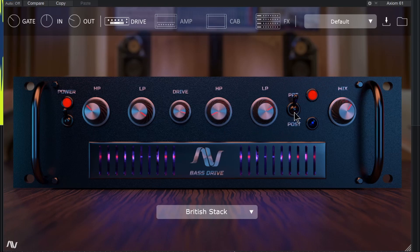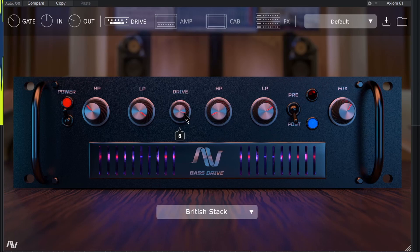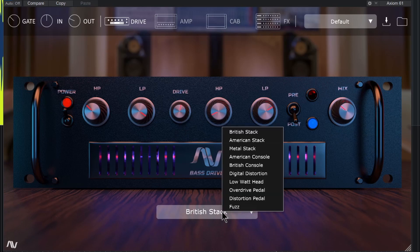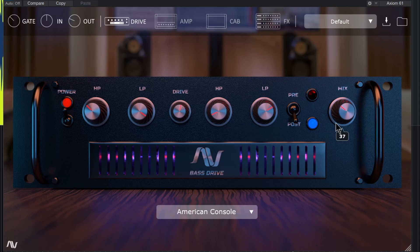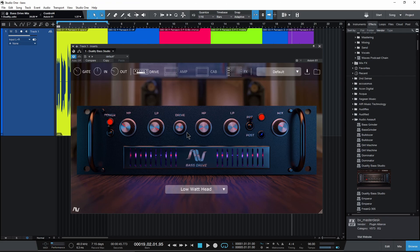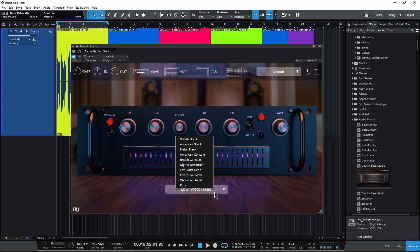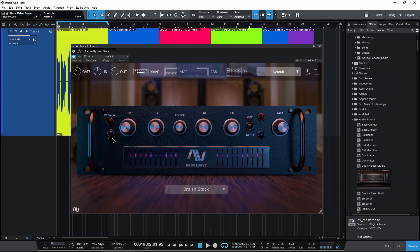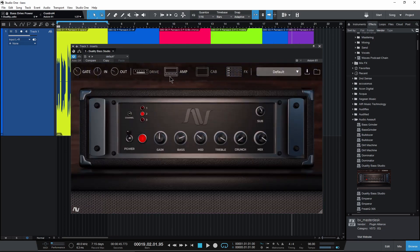High pass before or after, put it in post. Of course, mix it in to taste, different kinds here. So if you like an overdriven sound for your bass, you can do that right in here. Going to turn it off for now.